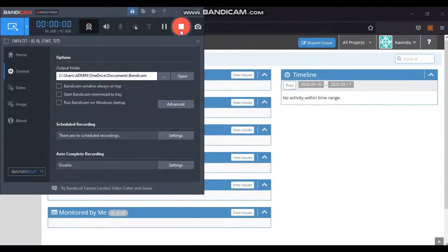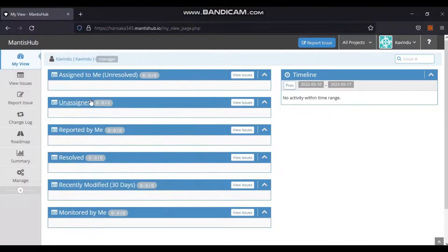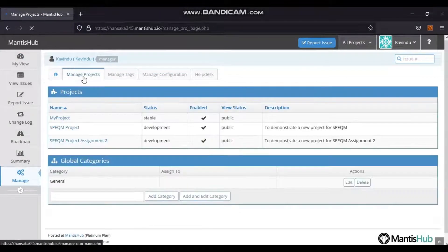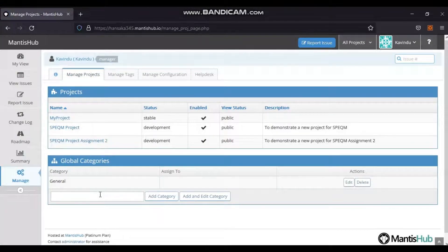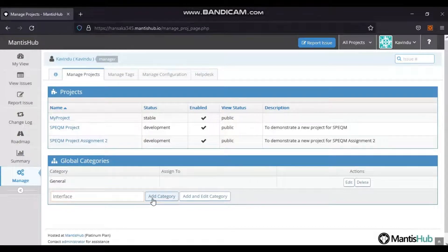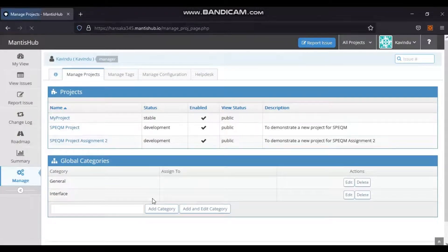To create a category, the user must be admin or manager. Go to Manage, then the Manage Projects tab. Enter the category name in the text box and click the Add Category button. On successful addition, the user will see the category name under the Global Categories section. The user can edit the category anytime by clicking the Edit button in the Actions column.